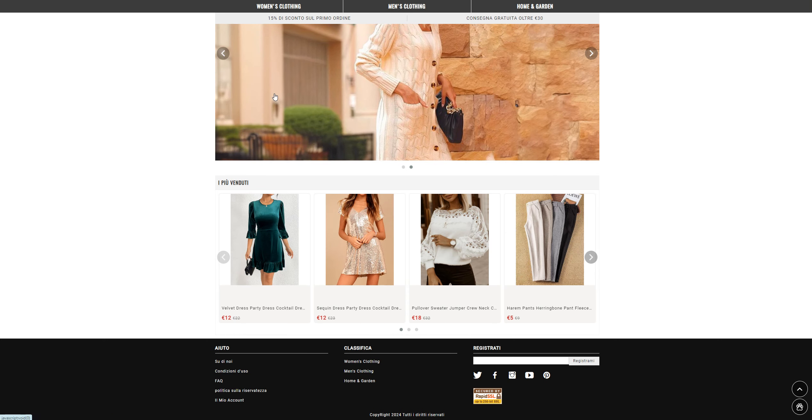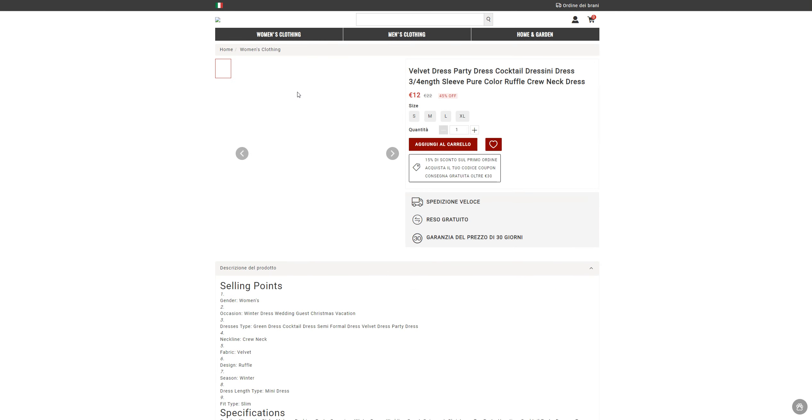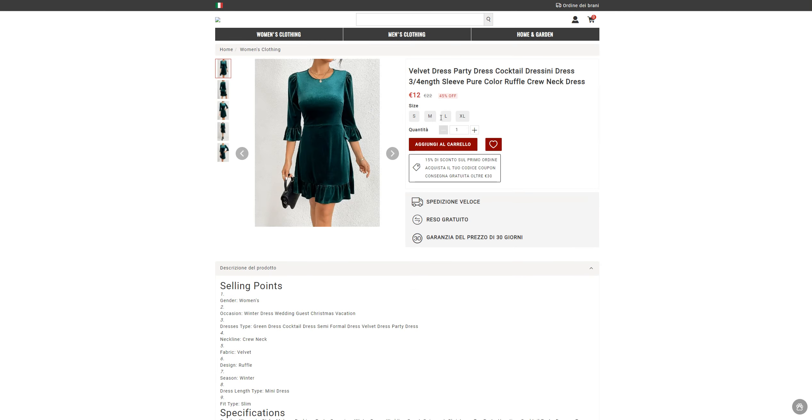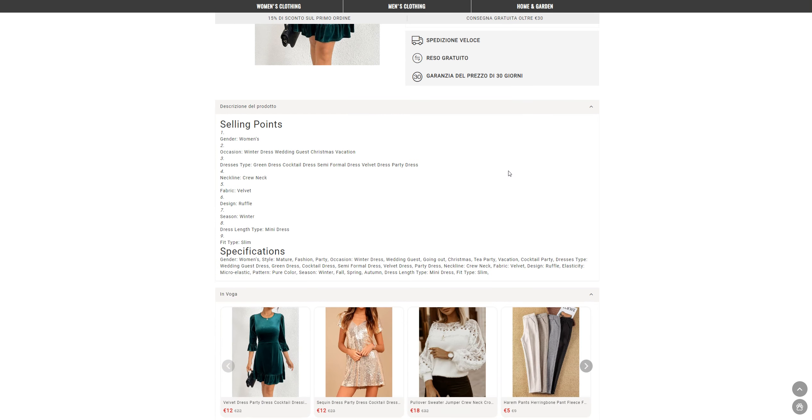The other things that you want to check is the About Us and Contact Us section of the website. Now for example, this is a 22 pound product which has been listed here only at 12 pounds and they are giving 45% off.